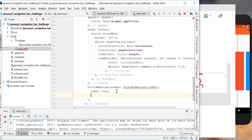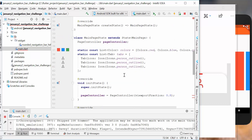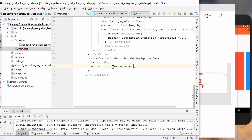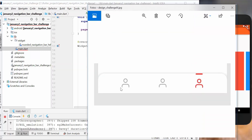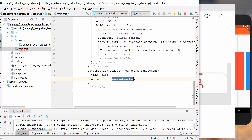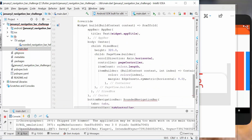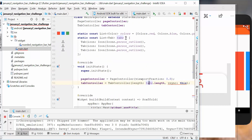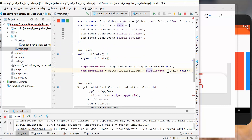First of all, we create a new widget called RoundedNavigationBar with two parameters: a list of tabs supplied from outside and a tab controller. We want to display these three tabs, so we have a list of three tabs with the same icon every time. This list of tabs will be passed to the new widget we create, and we also want to create a TabController.